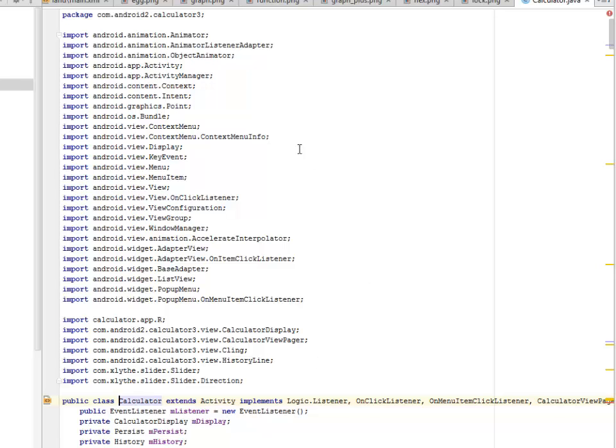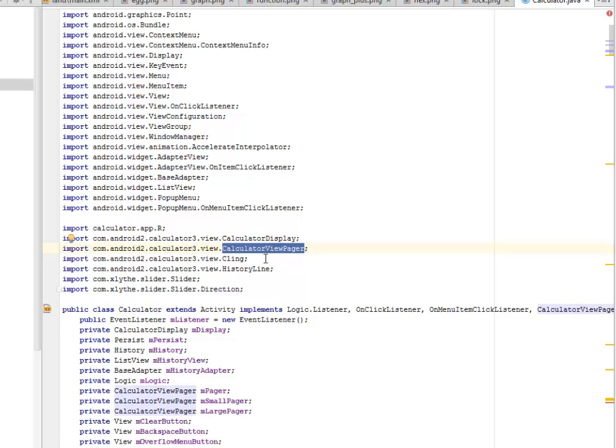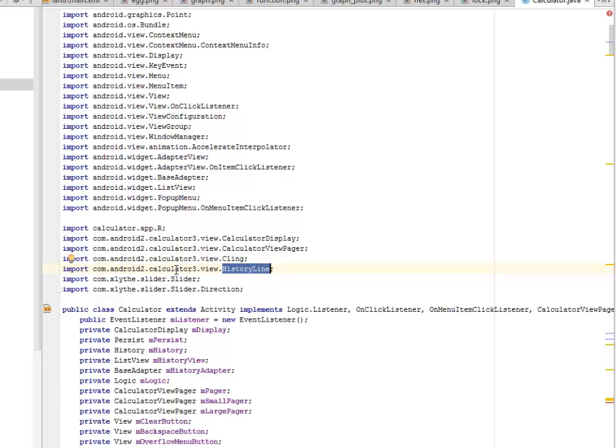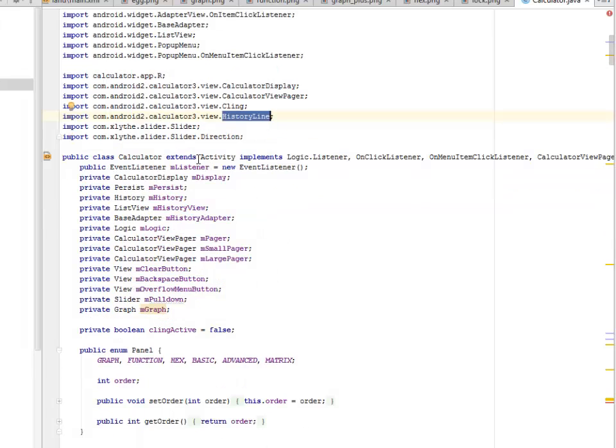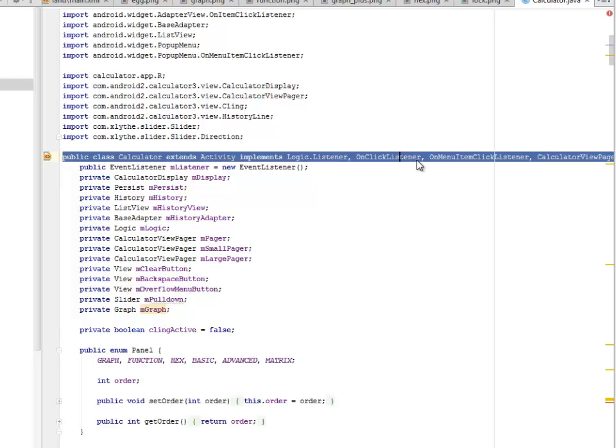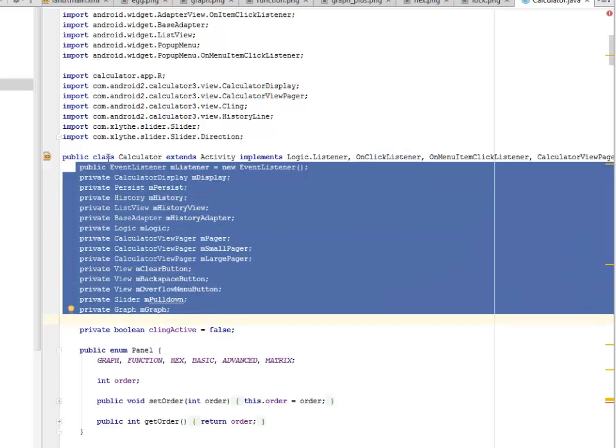We imported a lot of stuff: the animation, accelerator interpolator, and the popup menu on menu item click listener. We also call on the package with the calculator display class with the calculator view pager and the cling. We actually included some child classes inside the main activity, which is the calculator. If you notice, we extend the activity and implement a lot of stuff: logic listener, on click listener, on menu item click listener, calculator view pager. We set a lot of views for the event listener, the history, and the last view.